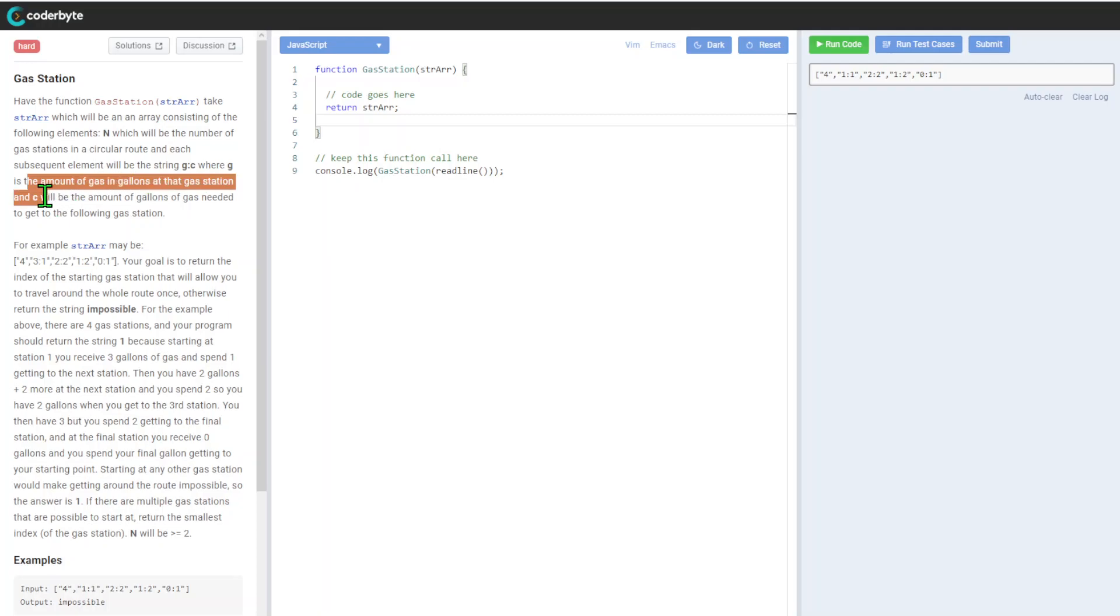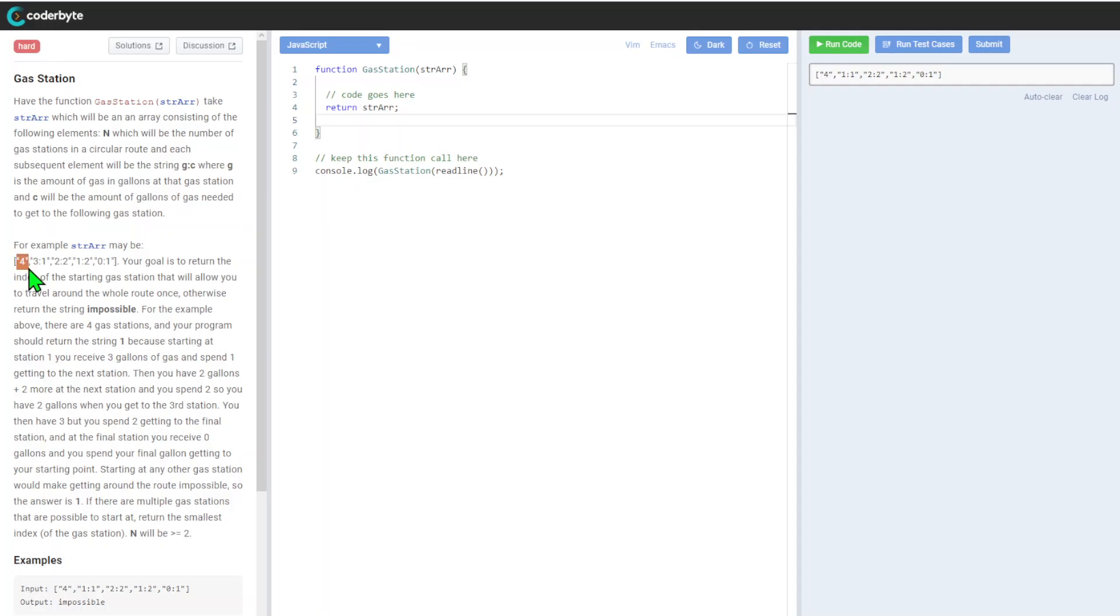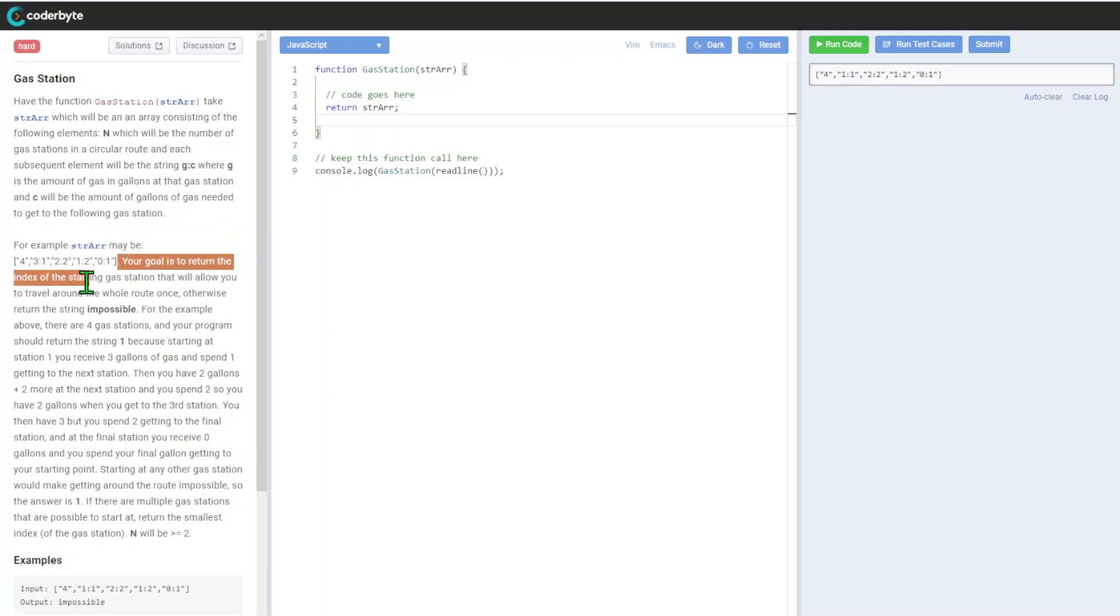Each element is formatted as g semicolon c, where g is the amount of gas in gallons at the gas station, and c will be the amount of gallons of gas needed to get to the following gas station. For example, maybe four, then we have three one, two two, and such.